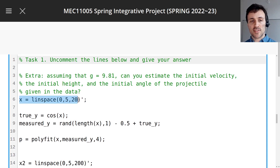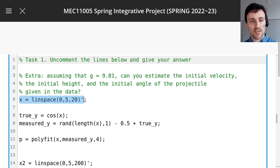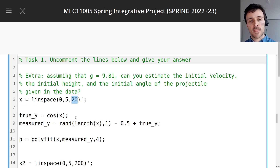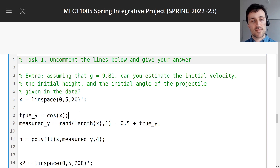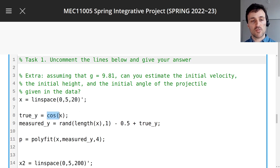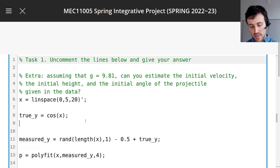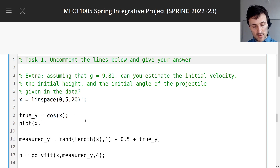Imagine you've sampled some values in x from 0 to 5, 20 times. And there is some function y — I'm going to call this the true y, the real y. It's just the cosine of x. So maybe we can plot that to help see: x, true y.